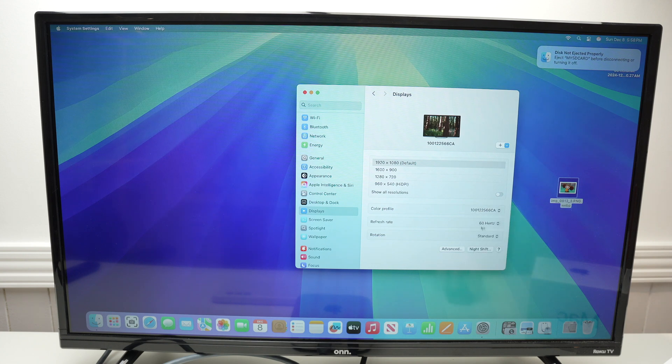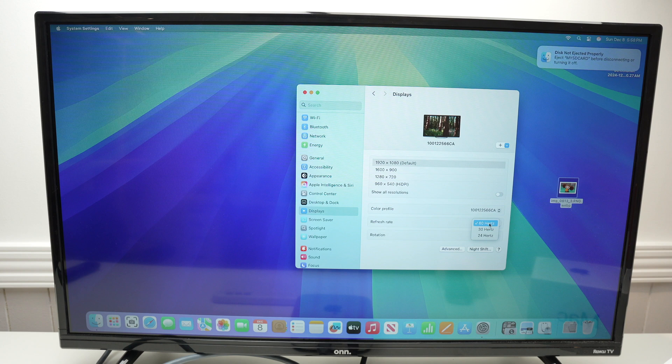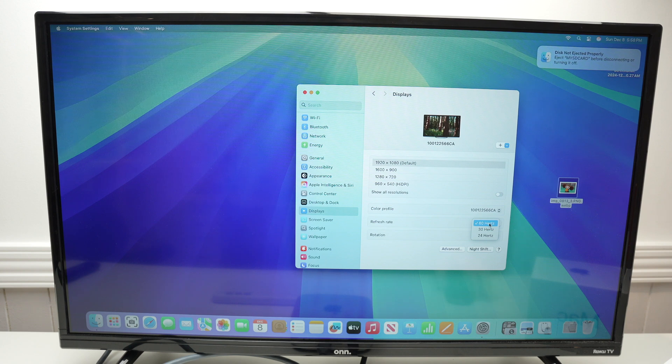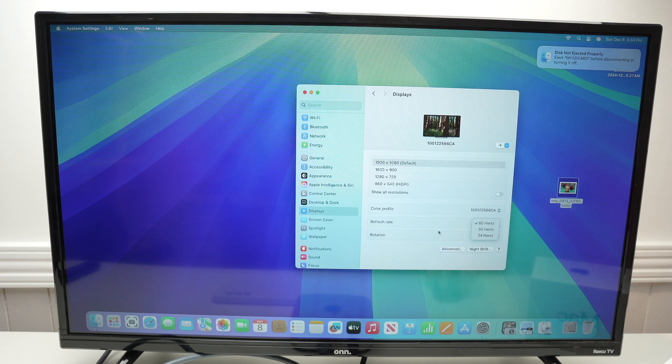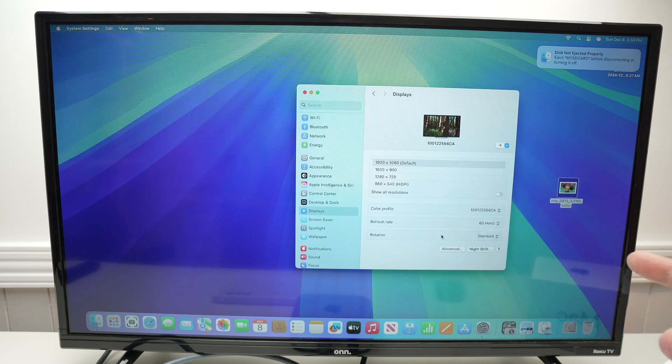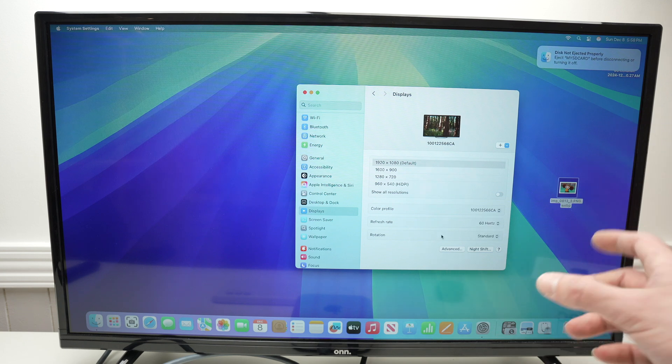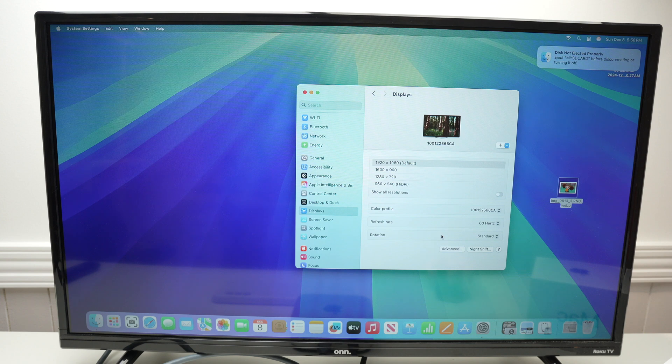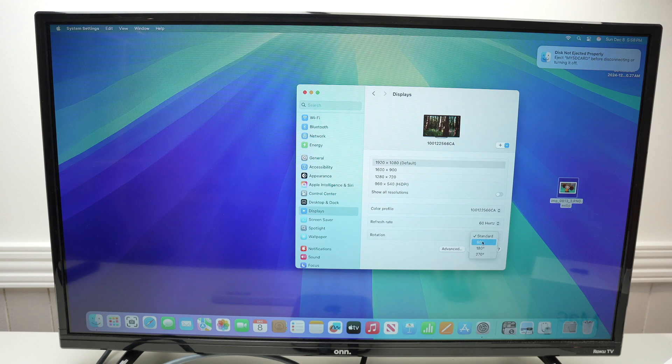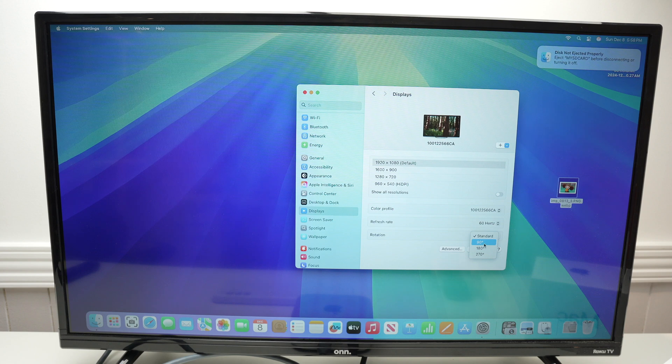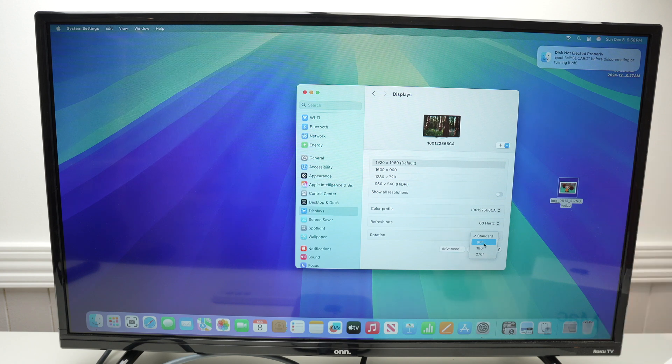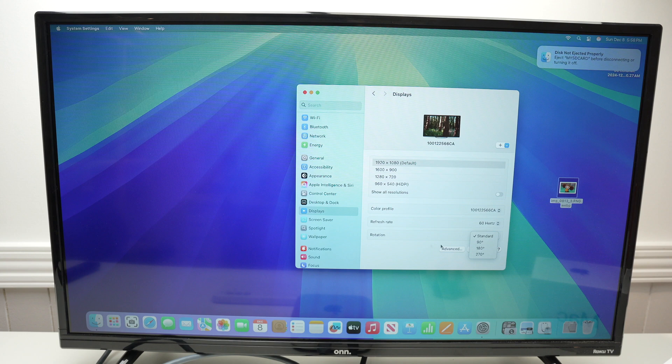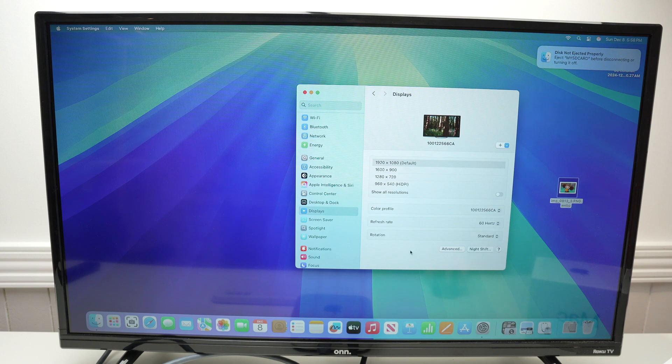Then we have Refresh Rate. Depending what your TV is capable of, I always suggest you choose the highest number, especially if you're gaming. And finally, you have Rotation. Because let's say you want to use this TV in vertical mode on the side of your main monitor. Well, by going here, you'll be able to rotate the screen. And you have three options. 90 degrees if you want a vertical screen and the other ones if you want a reverse screen or you have some weird setup there.